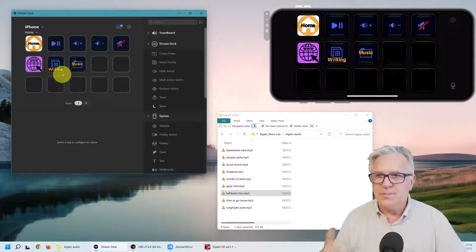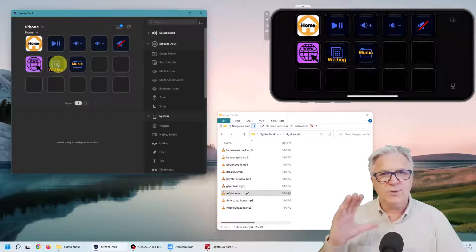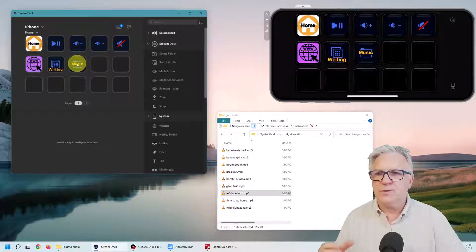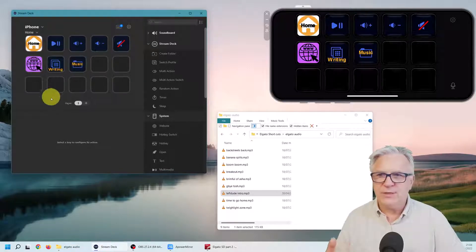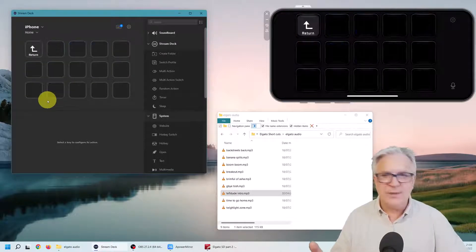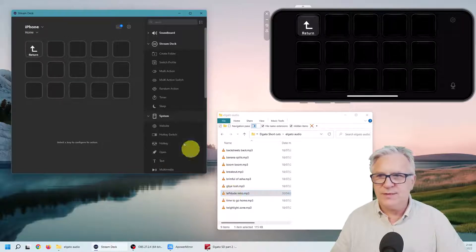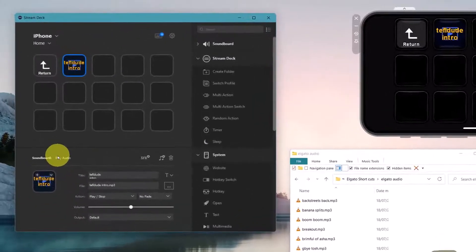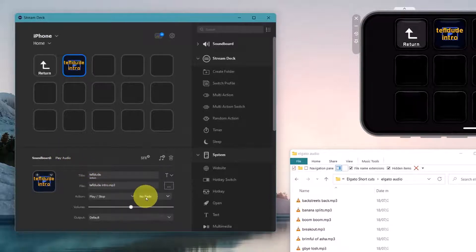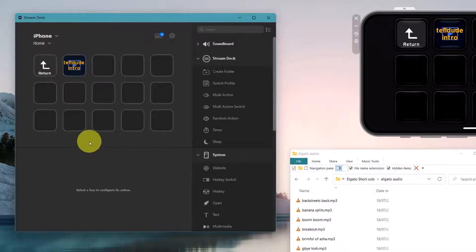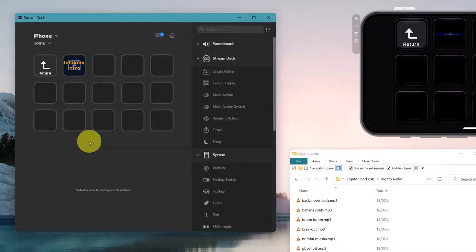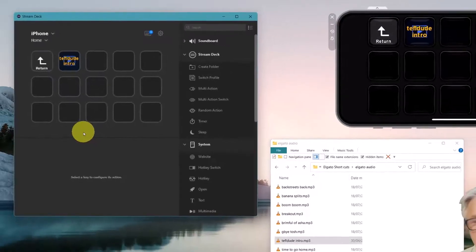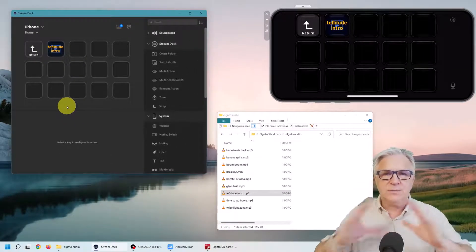Here in the music I'm going to click in the music and simply drag in this, this is my Tefl dude intro. I'm just going to drag this in here and automatically it's copied the name. I can play, stop, I can say fade out or fade in, and I'm just going to simply click the button. Now as I click it fades out.